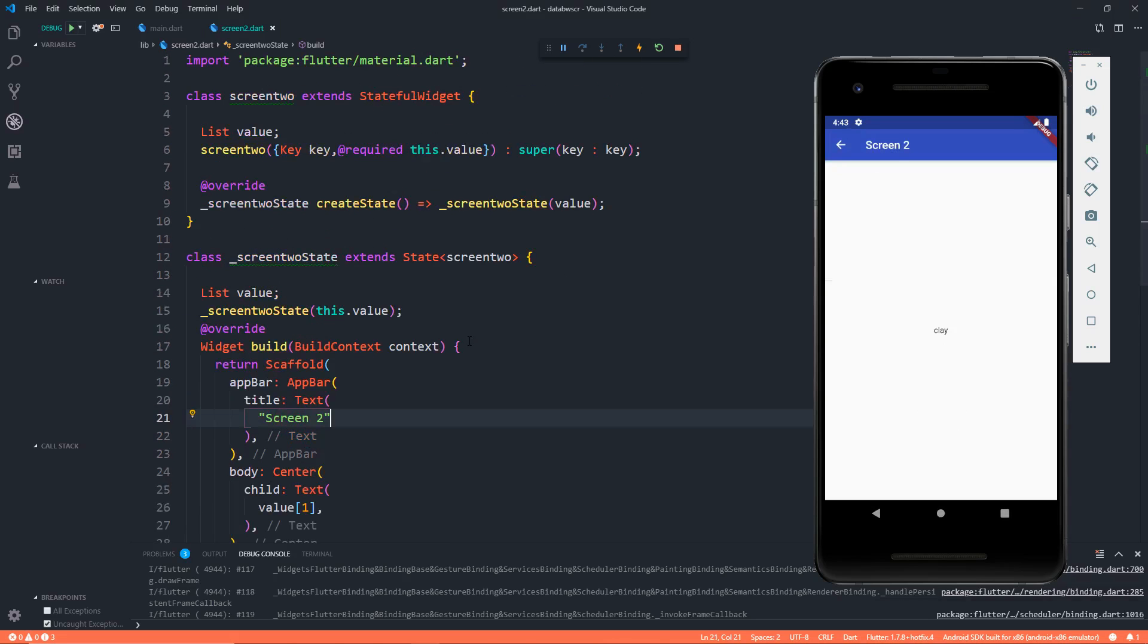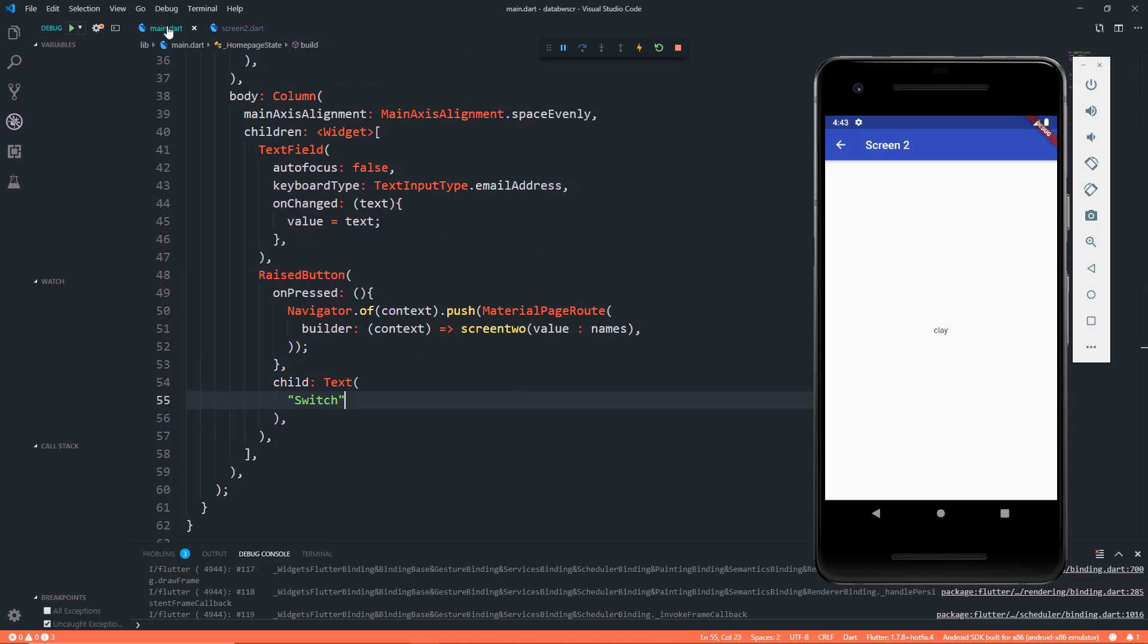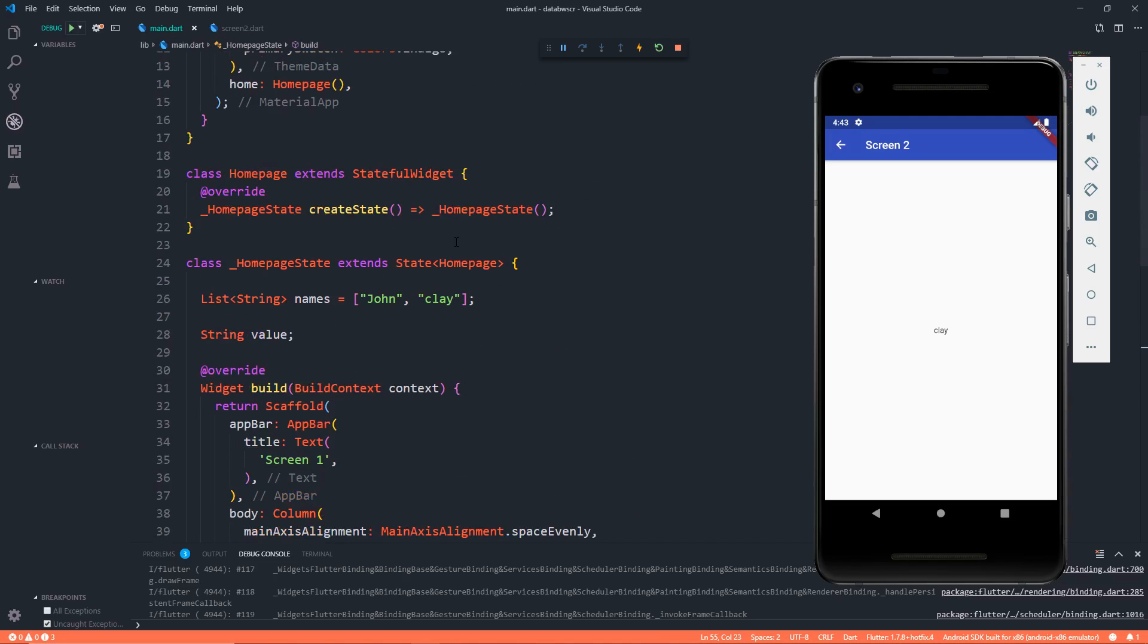So that's pretty much it, how we can pass value between two screens or in simple words, how we can pass value between two classes in Flutter. I hope it was an amazing tutorial and you learned this amazing stuff which we will have to use multiple times in real world applications. Well, catch up soon in the next video. Till then, keep learning, keep coding, peace.